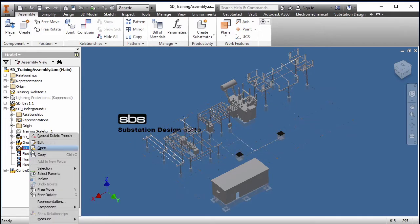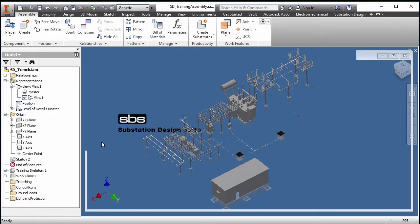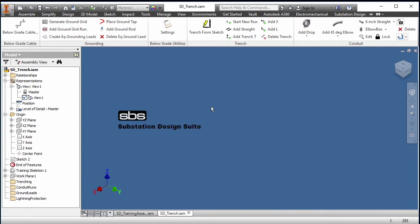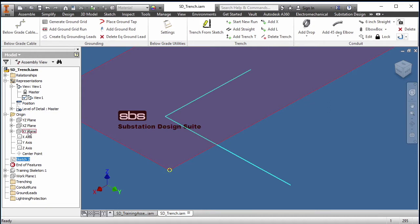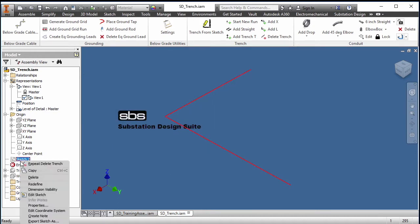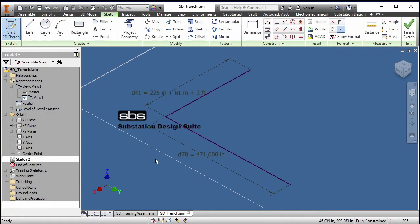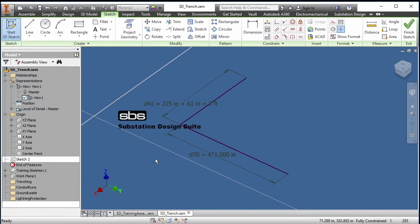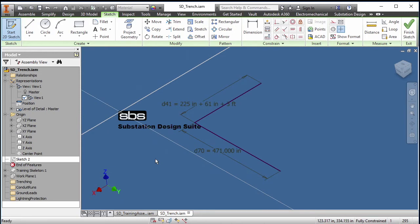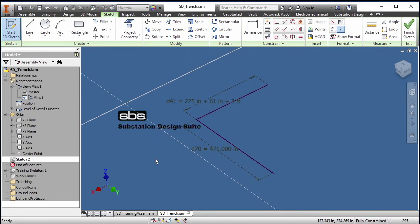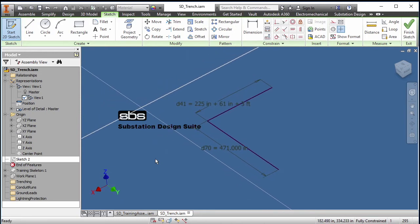Here I have a sketch pre-made on the XY plane. I will edit that sketch. We can see there's dimensions on that sketch. Now in placing and referencing to get a good location of that sketch, I use the training skeleton.